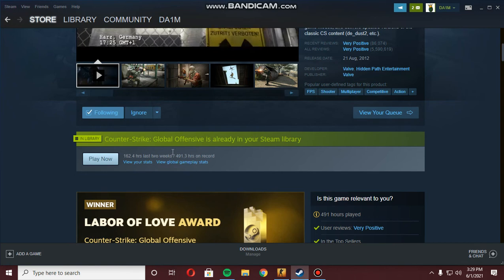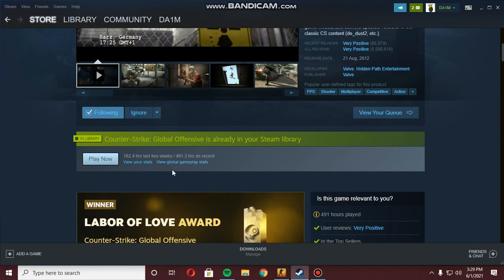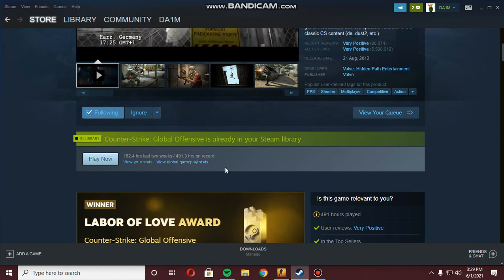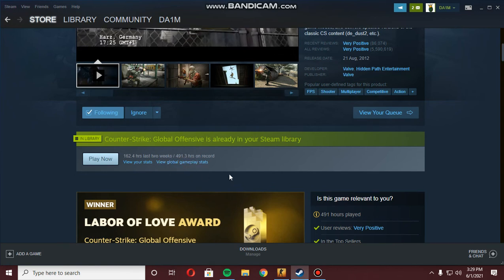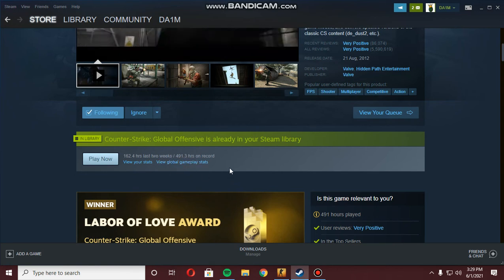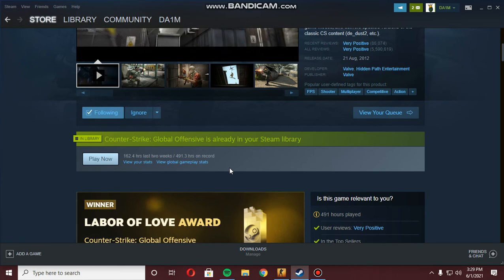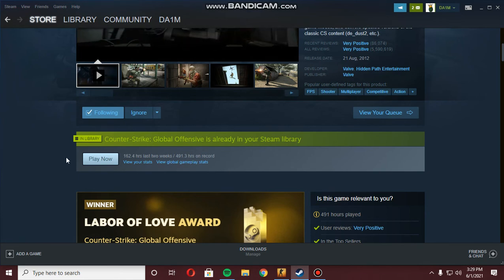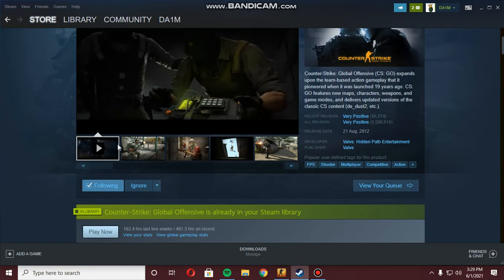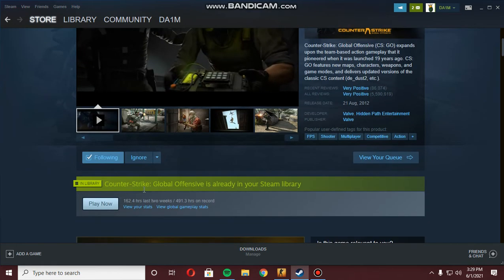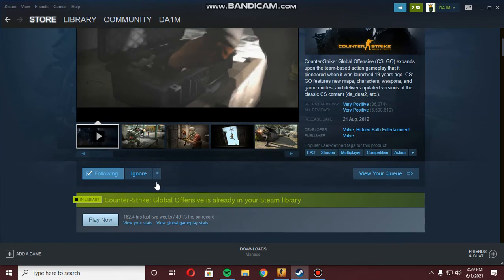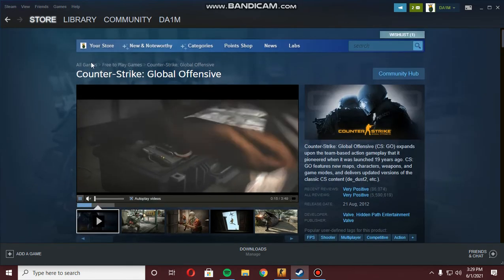But in 2021 Steam has an update and you cannot review a game from the store page anymore. So I'm going to tell you the new way.